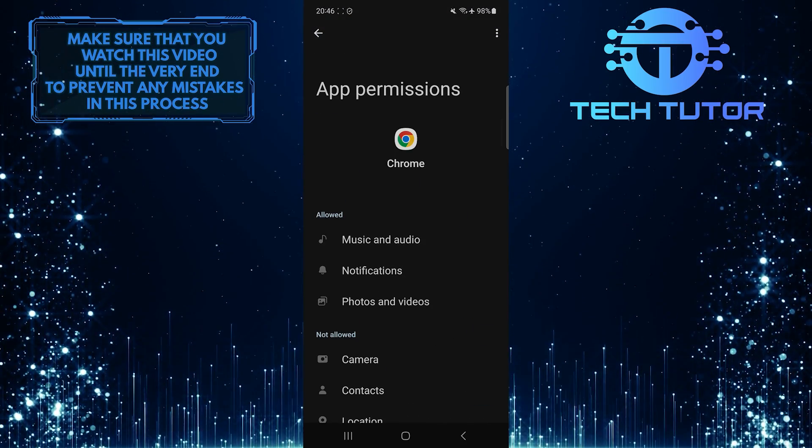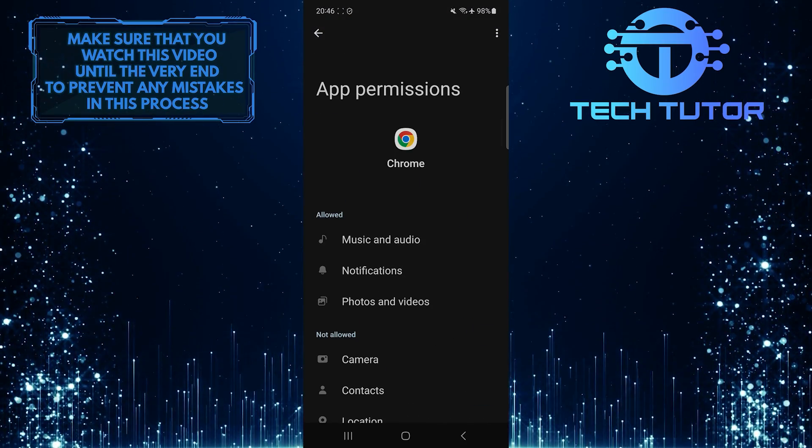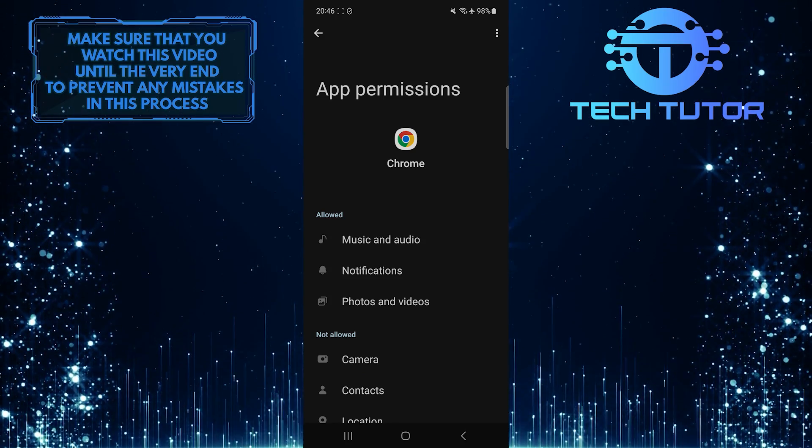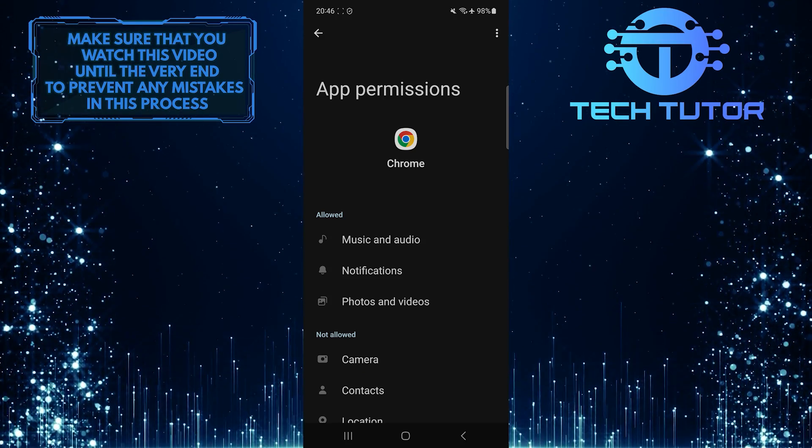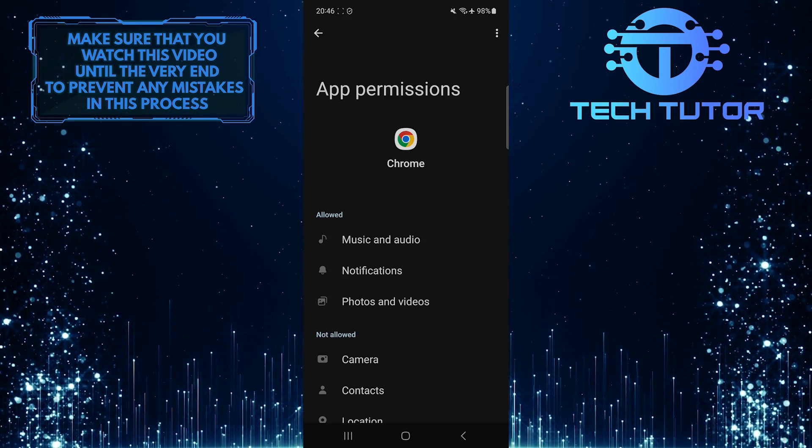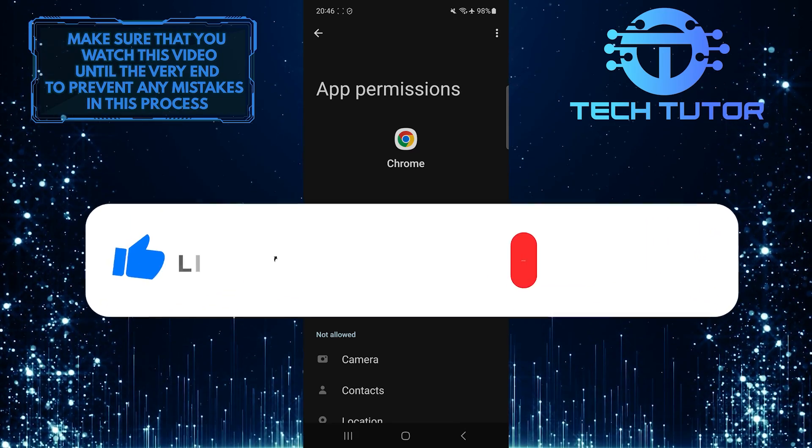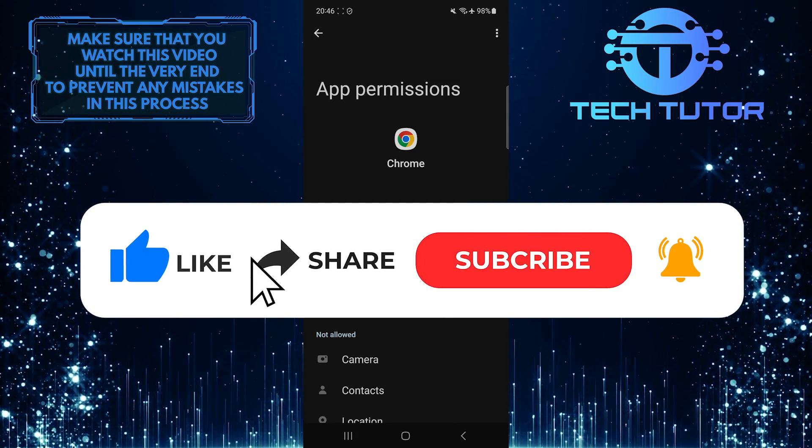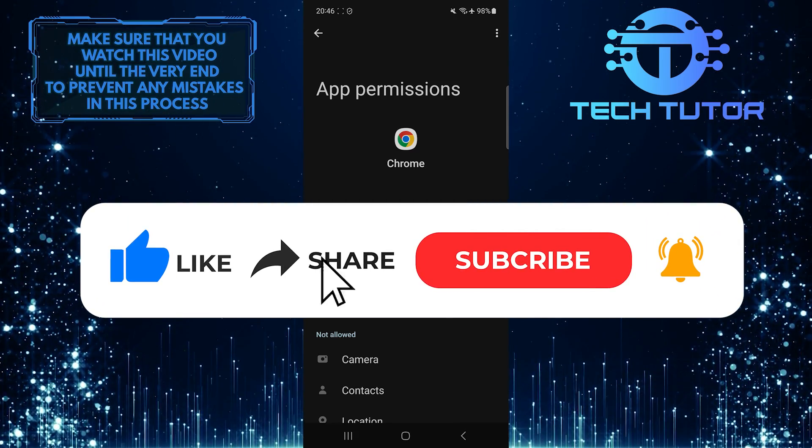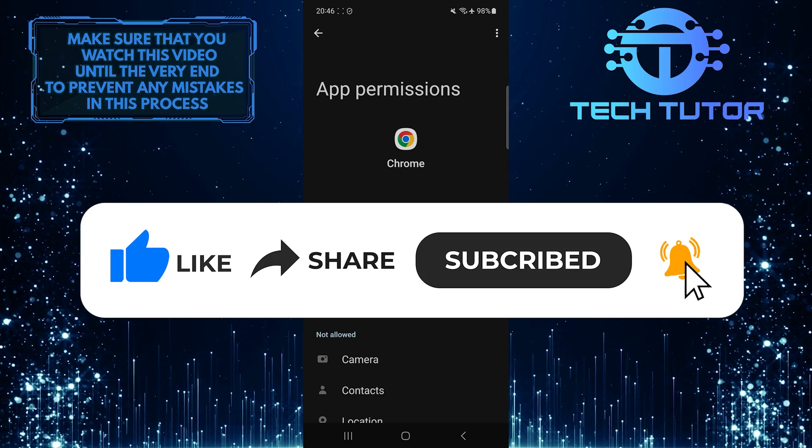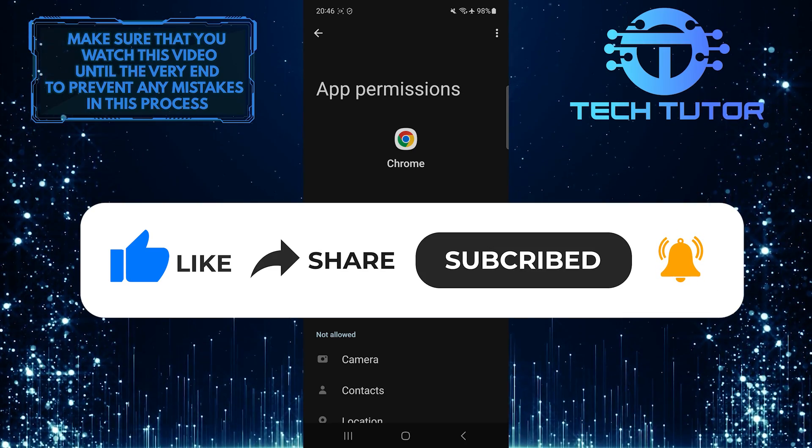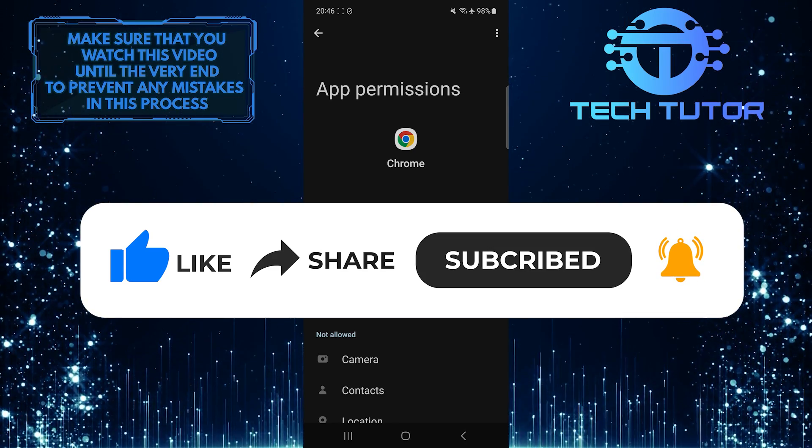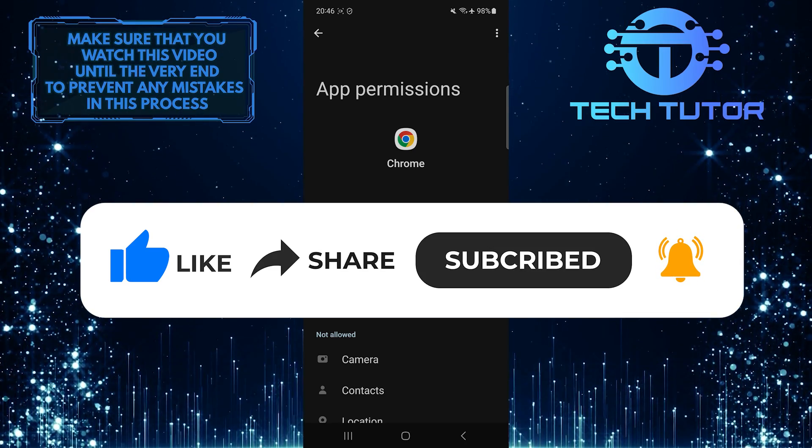So that wraps up this tutorial. If you have any questions about this whole process, please let me know in the comments section below. And if this video helped you out, please give it a big thumbs up and subscribe to this channel for more tutorial videos like this one. Thank you so much for watching, and have a good day.